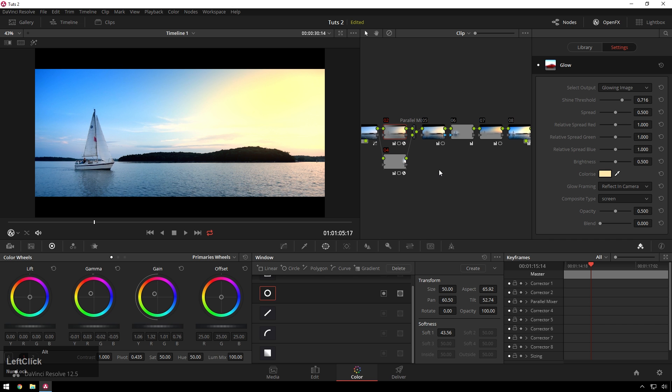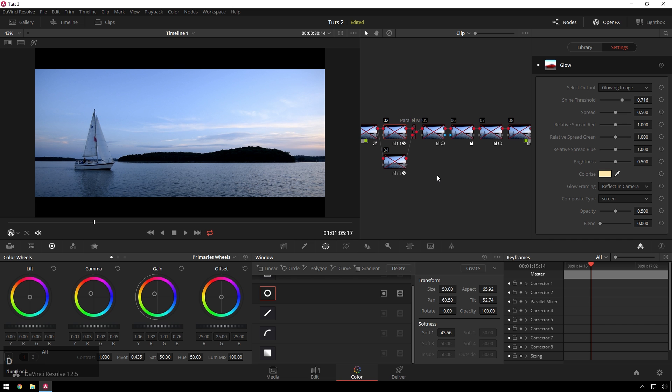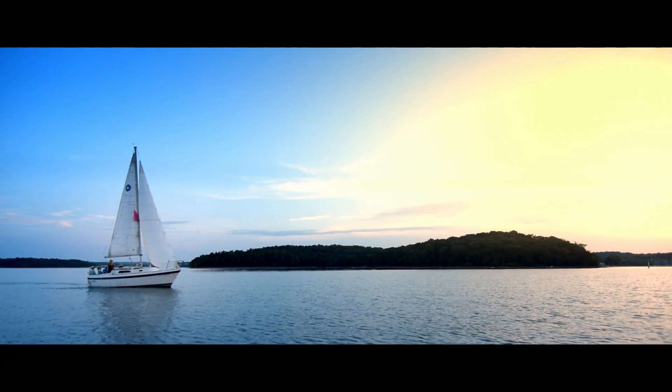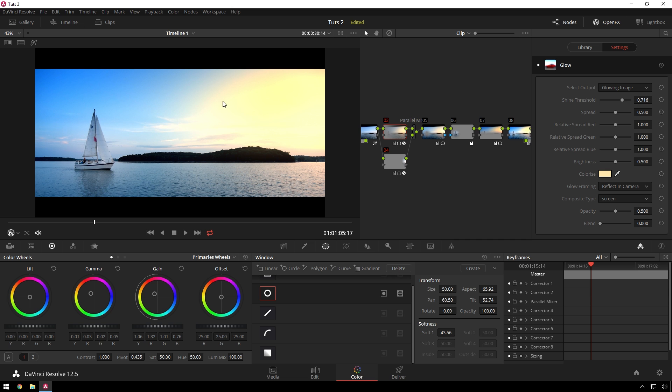So you can see, before and after, that's going to bring a lot more interest to your sailing YouTube channel or whatever.